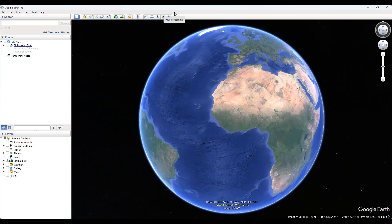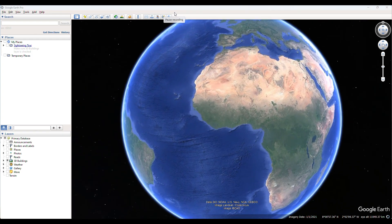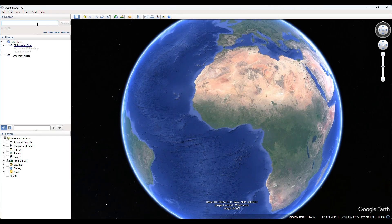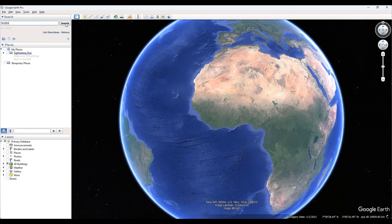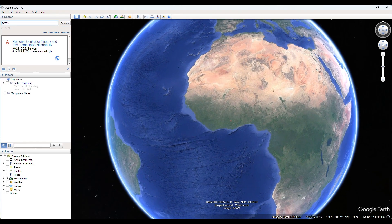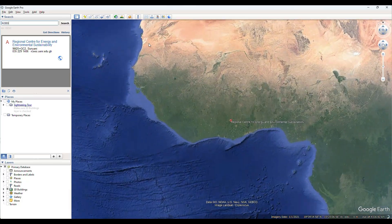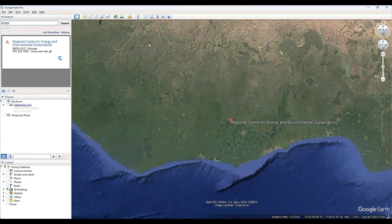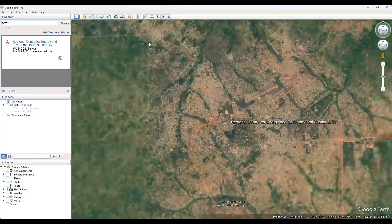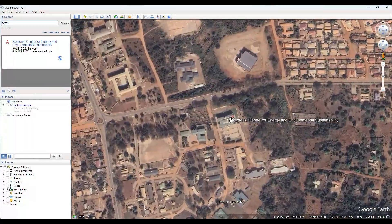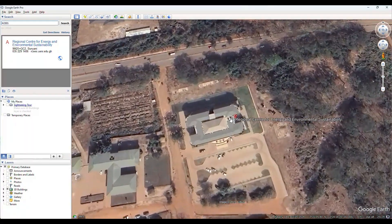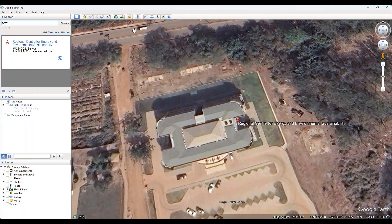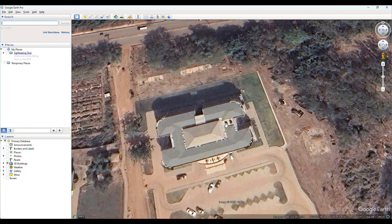So we head on to our Google Earth and then we search for our site. Today we are going to use the CSIR site. We zoom into our site. I can go ahead and clear this since it's no more needed. When you zoom in you can see that the building is tilted.